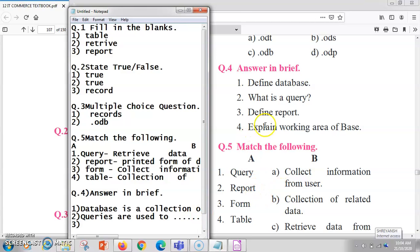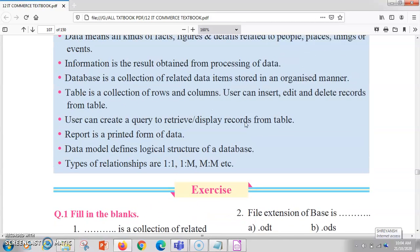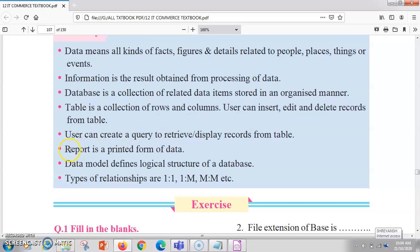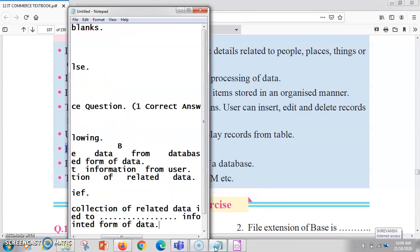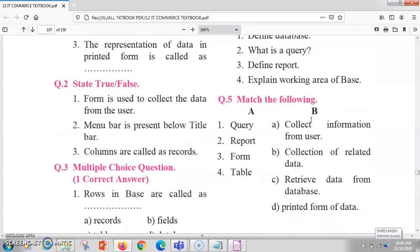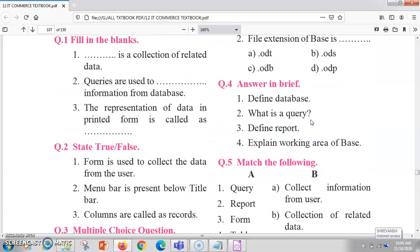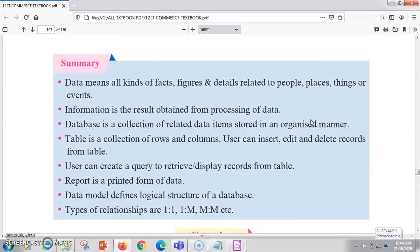The third answer in brief is: define a report. A report is a printed form of data. Next is: explain the work area of the database. The work area is shown on the very first page of the chapter, so we will go there and check it out.